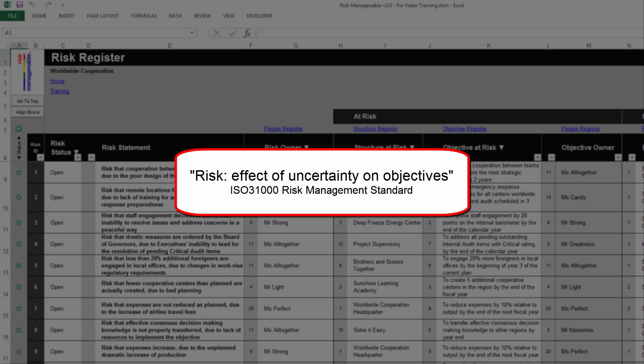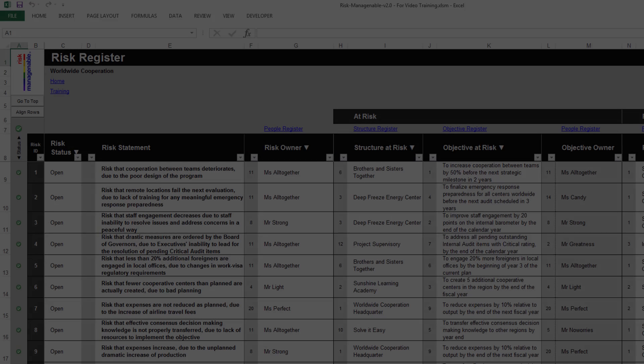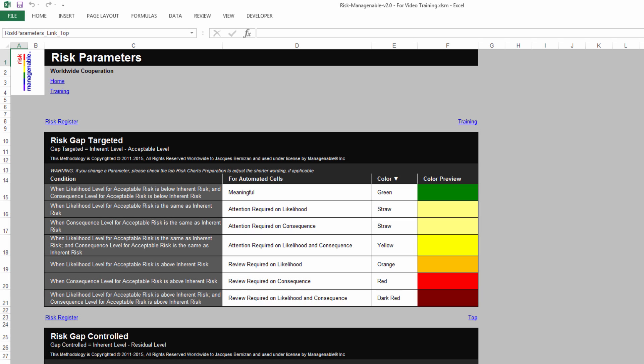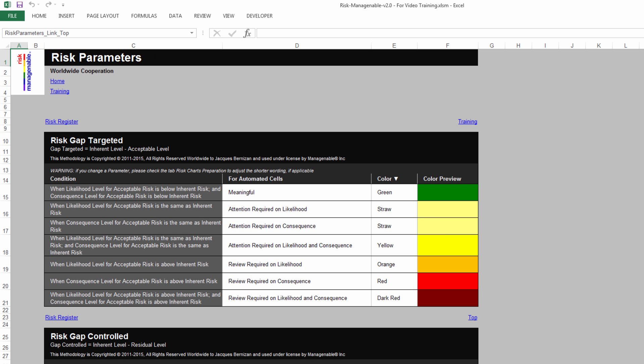However, other risk definitions can also be used in this Risk Register tab as long as risks are directly related to objectives. The Risk Register tab is paired with the Risk Parameters tab for the customization of drop-down lists and automated cells, as well as for their color coding.